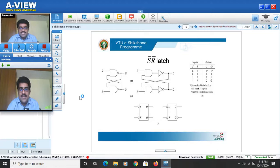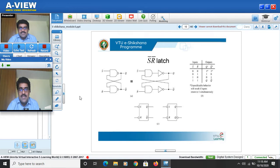Welcome to VATU eSikshana program. This is lecture 2 of module 3. We were discussing about sequential logic, the basic concepts of flip-flops and its application. Today we will continue with flip-flops. One class of flip-flops are latches. In the previous section we saw the SR latch and how it was used in the switch debouncing circuit.